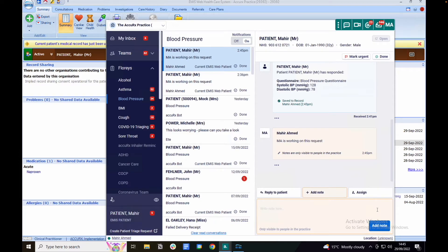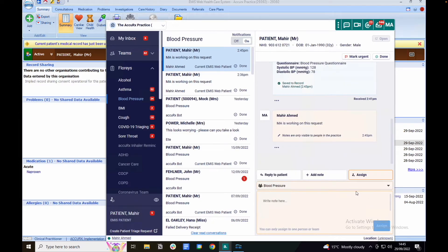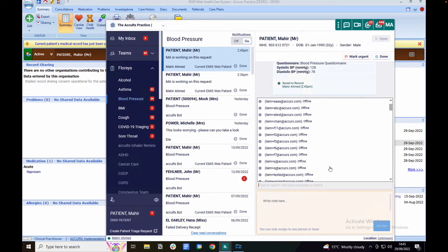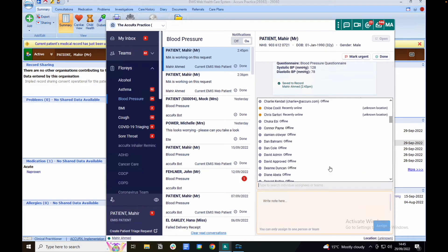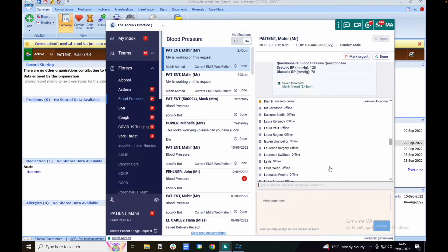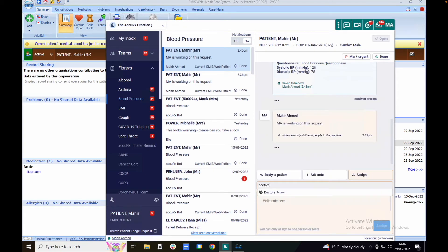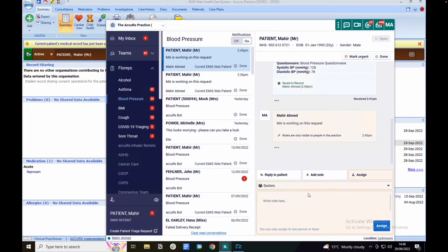You can also assign this request to either an individual or to a team. Individuals are located towards the top of the list and teams are located towards the bottom. If you already know who you would like to send this to, search them up by typing the name into the field here. You can also add an optional note.